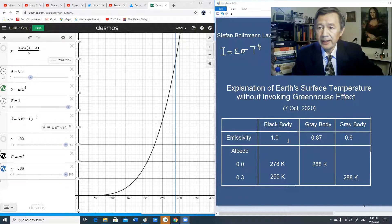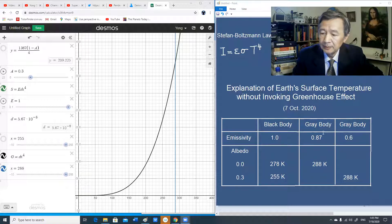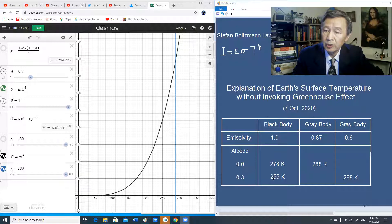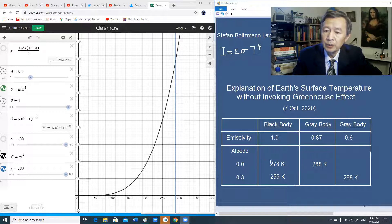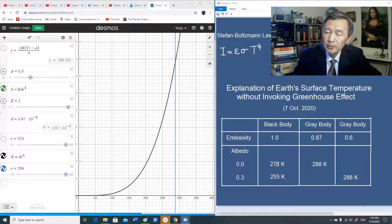I just want to give you the result I obtained so far. In this table, you can see that the Earth can either be described as a black body or grey body. If we describe the Earth as a black body, the surface temperature would be 255 K in the presence of atmosphere. In the absence of atmosphere, the surface temperature would be 278 K — not too bad. 278 K is equivalent to 5 degrees Celsius above the ice point. However, there is always a discrepancy if we just base on the black body radiation formula.